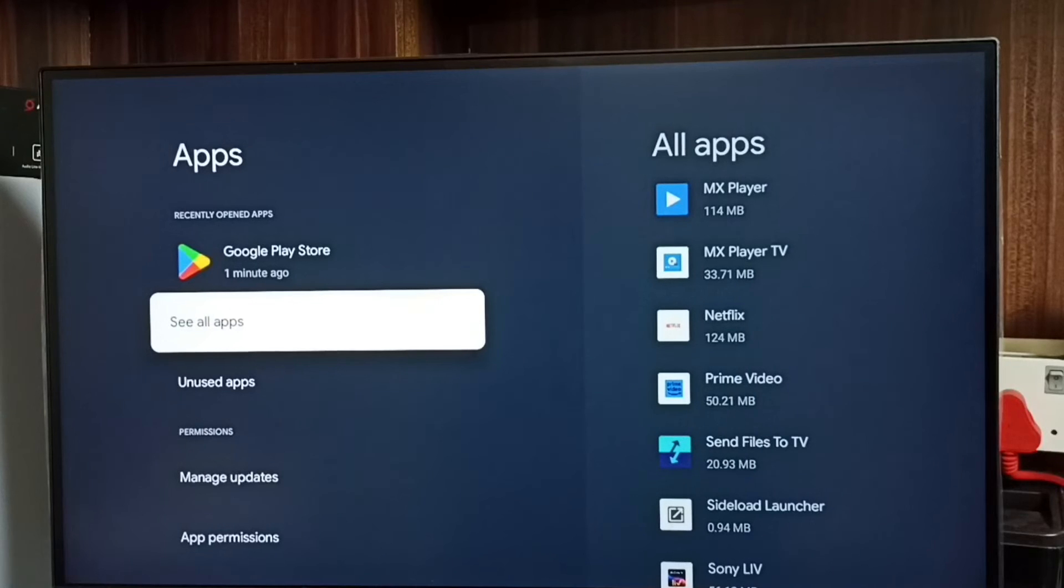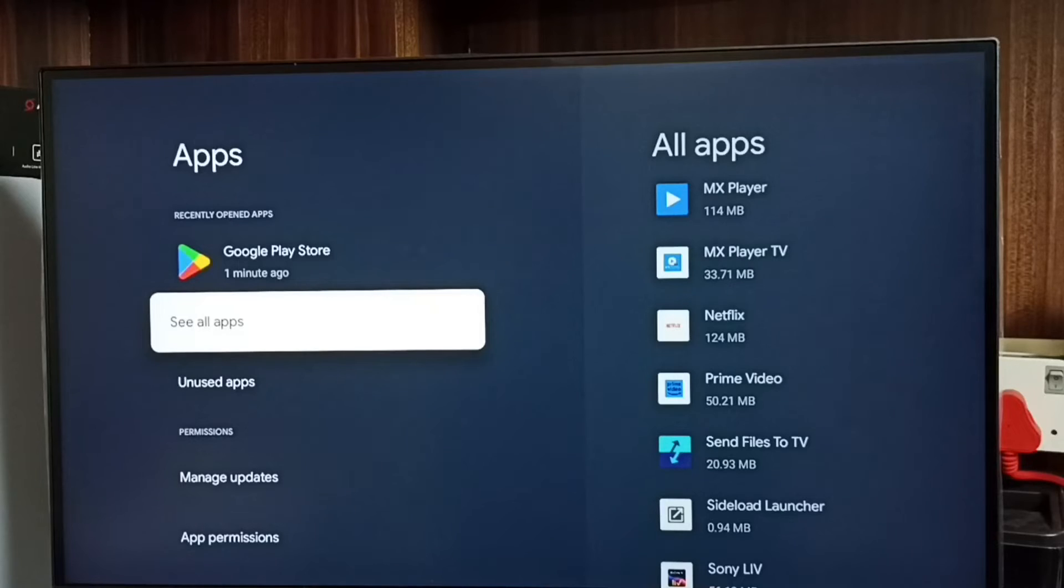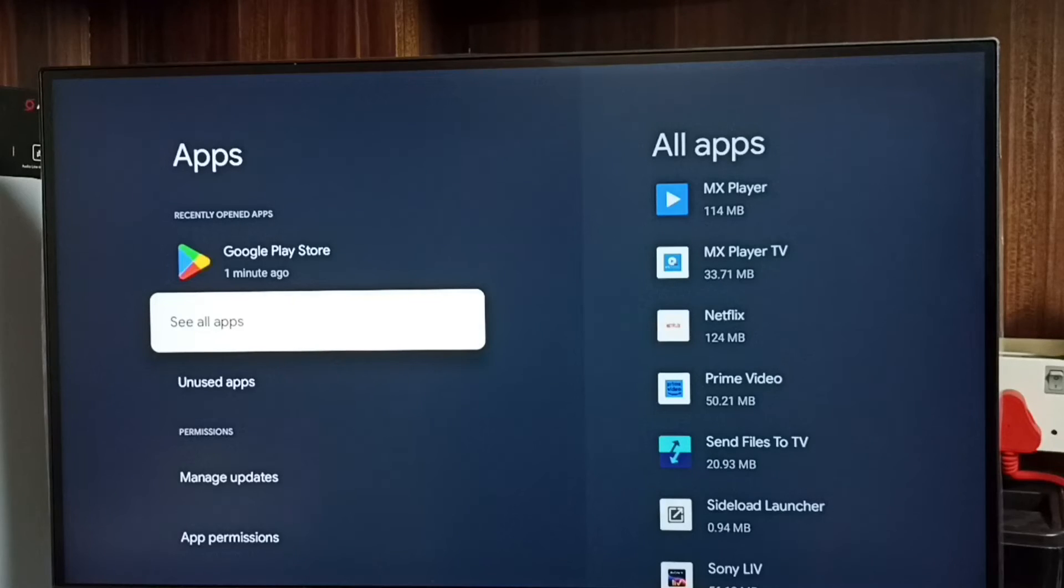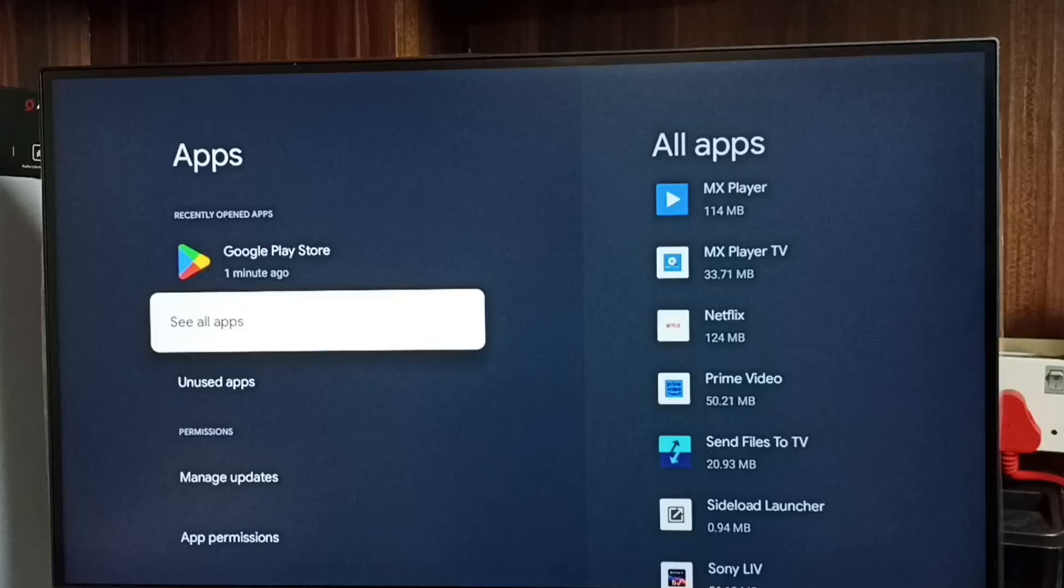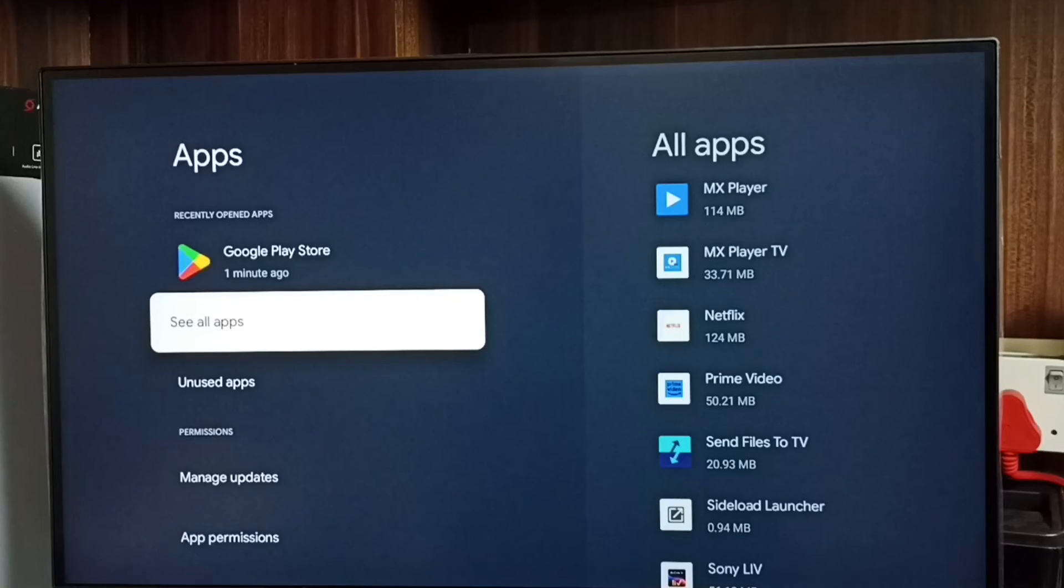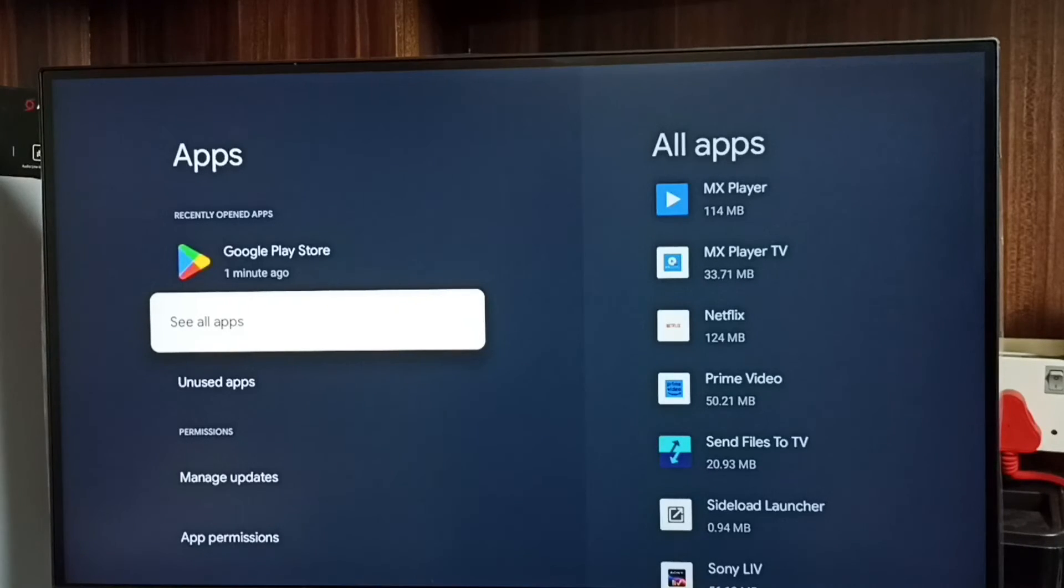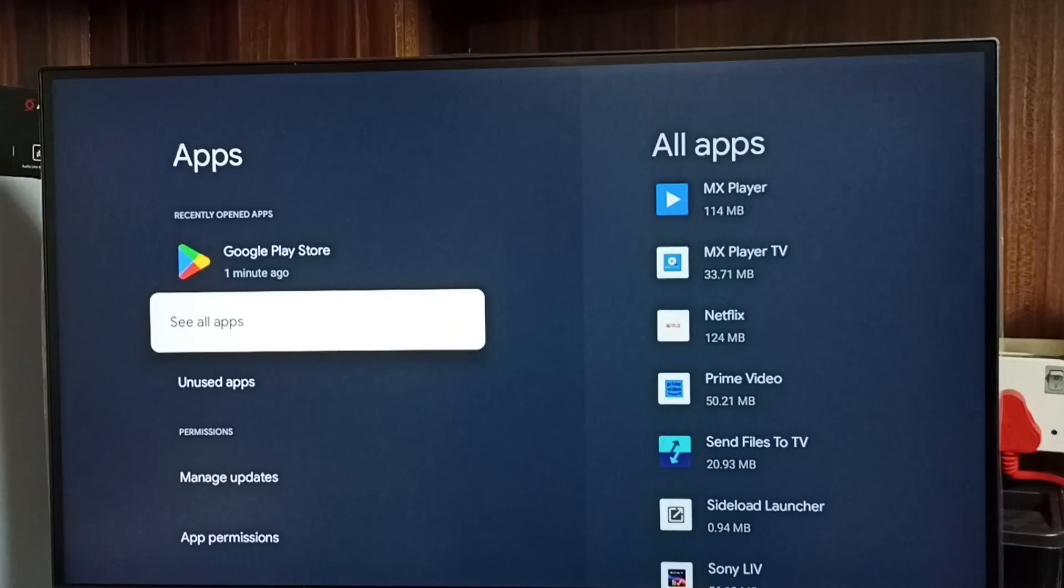In method four, we have to enable ADB or USB debugging mode in Android TV. Then in the mobile phone, we have to install Remote ADB Shell. Then from Remote ADB Shell mobile app, we can run ADB command, for example: adb uninstall [app name]. That way we can uninstall the app.